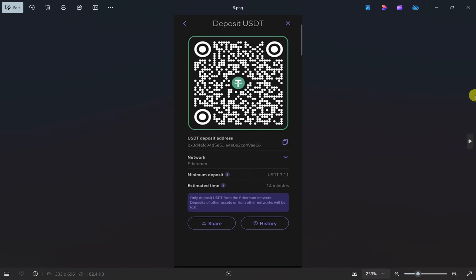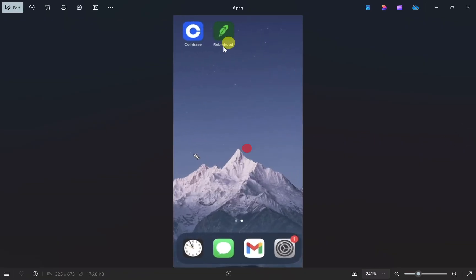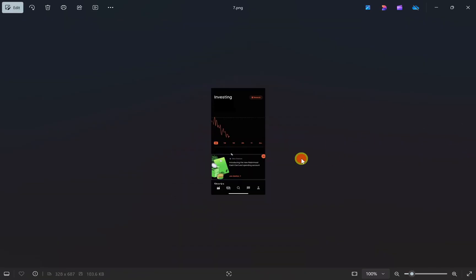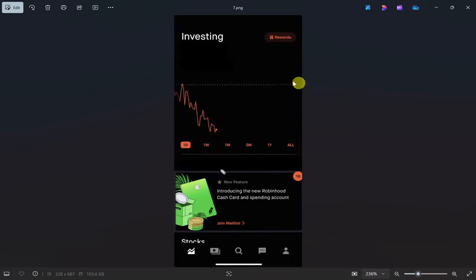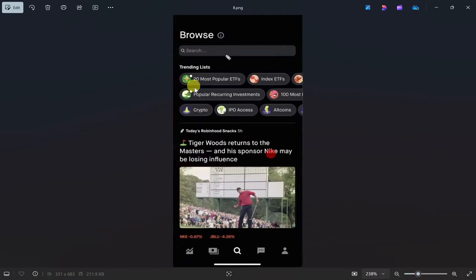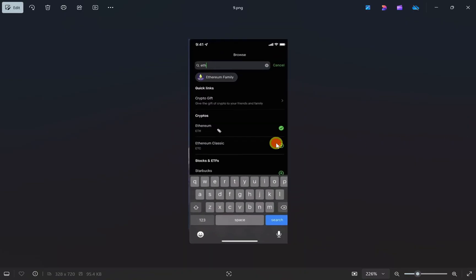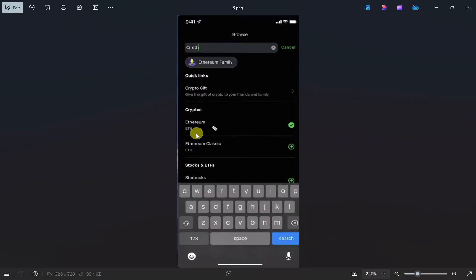Once you've copied your wallet address, you have to open up your Robinhood app. Log into your account. Once you've logged in, click on the search option in the middle of your screen. This will open up a search screen. From here you have to search the cryptocurrency that you want to transfer from Robinhood — I have searched Ethereum.